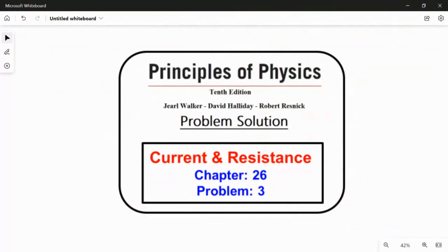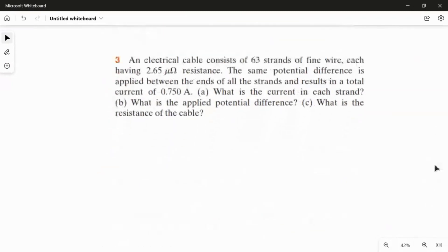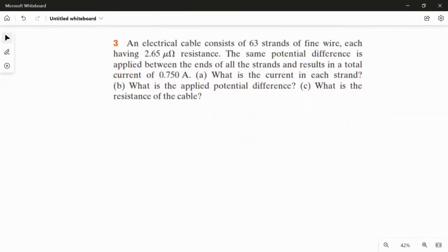In this video I am going to solve problem three from chapter 26. An electrical cable consists of 63 strands of fine wire, each having 2.65 micro ohm resistance. The same potential difference is applied between the ends of all the strands and results in a total current of 0.75 ampere.